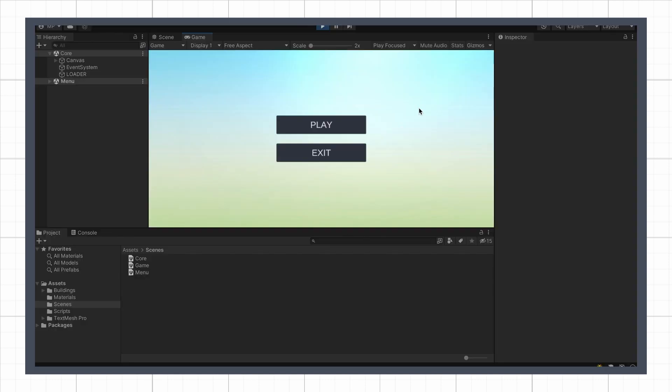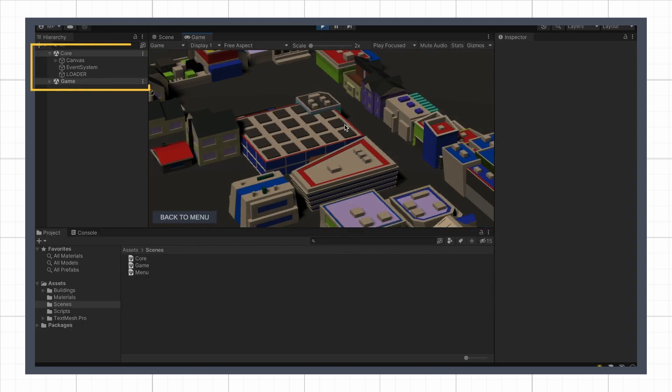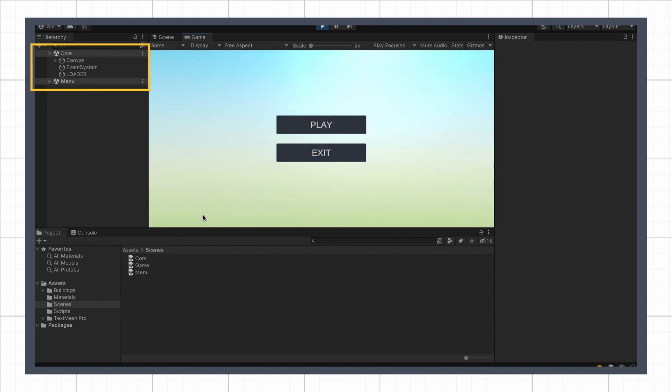Now if we try this out, we see that we automatically load up the menu, and then we can easily switch between our two scenes with a nice crossfade.